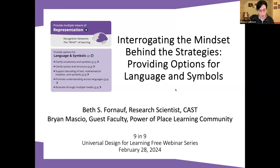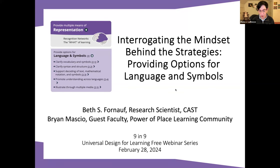Beth Fornoff is a research scientist at CAST, so we're extremely privileged to have her here today. Her research explores how educators, including teacher candidates, can draw on disability studies, critical race studies, and universal design for learning as complementary frameworks for inclusive, equity-oriented pedagogy. Brian is an adjunct lecturer at Harvard Graduate School of Education and a guest faculty for the Power of Place Learning Community. He has a background as a K-12 educator and teacher educator, working as an education consultant with teachers in schools who wish to use UDL in conjunction with other equity-oriented frameworks to best support students and families that have been disserviced through traditional schooling.